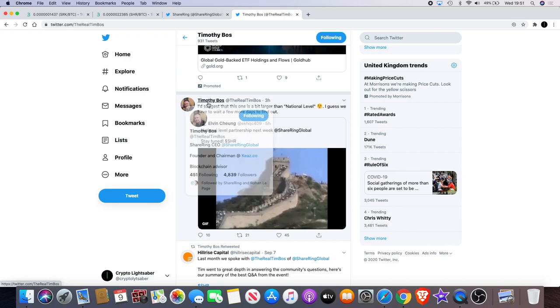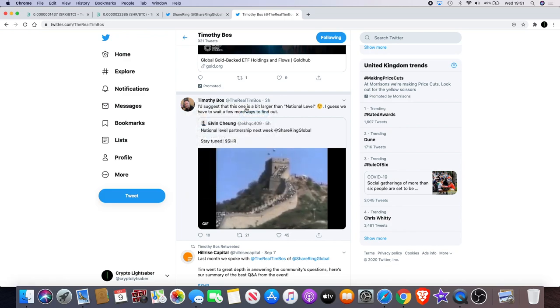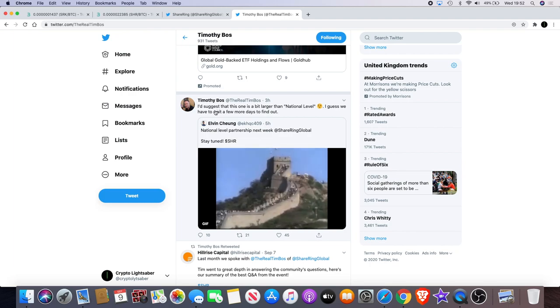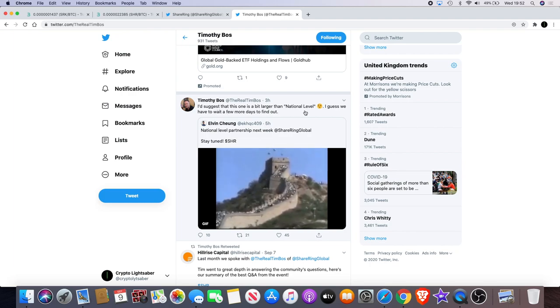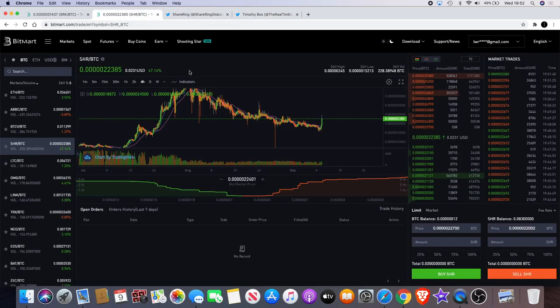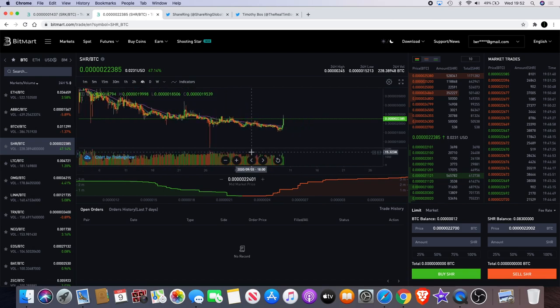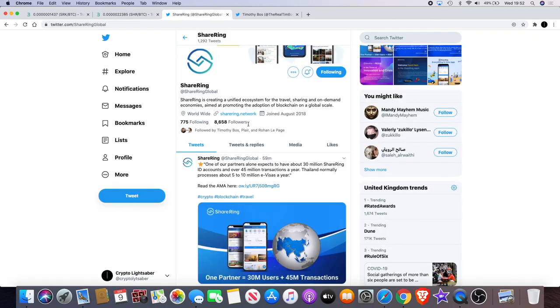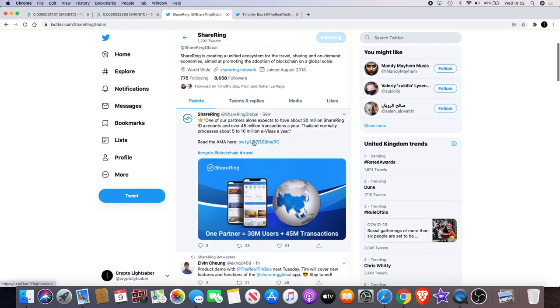Timothy Bowles the CEO of Shiring actually came out just shortly after I uploaded the video and said I'd suggest that this one is a bit larger than national level. I guess we have to wait a few more days to find out. Obviously Shiring has come since then, broken out. Another reason why it may have broken out is this as well.